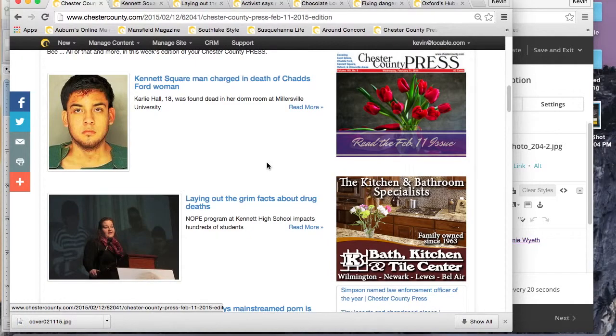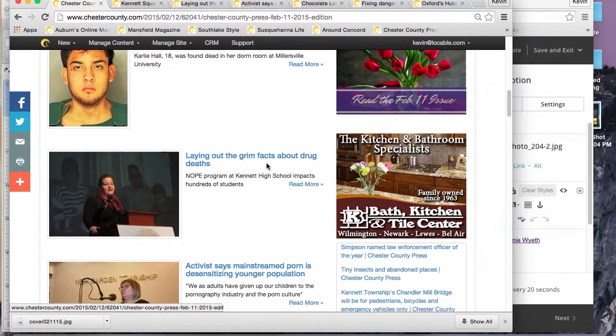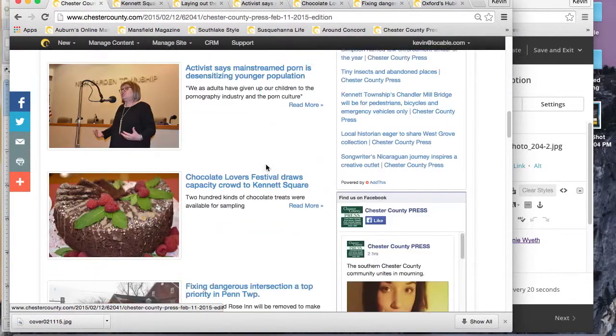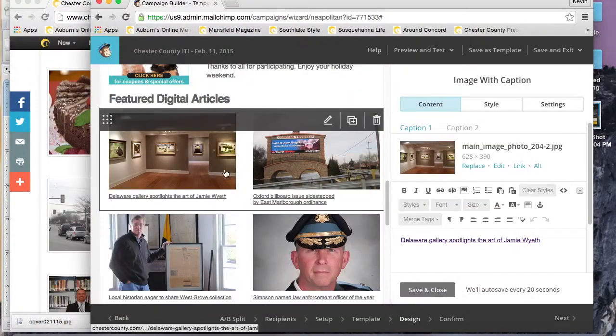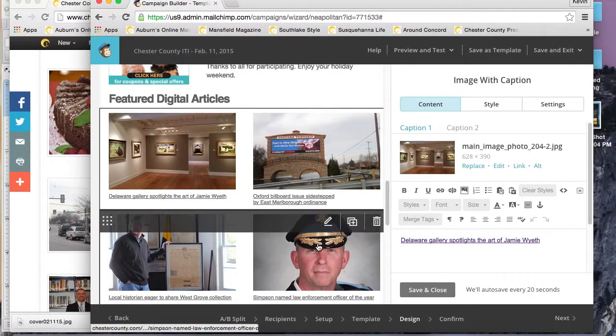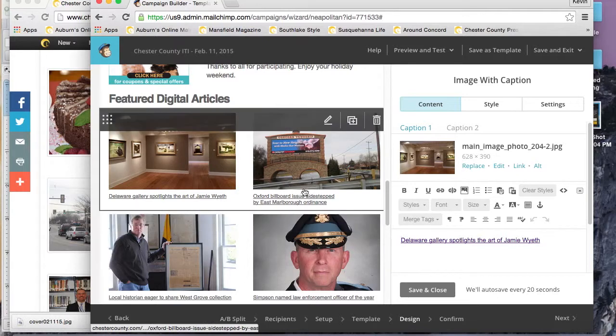That determines what you're editing. We'll just edit caption one for now, for this example. We want to replace the photo like we did before, so we will head up to, or actually go back to the ITI and find the story.